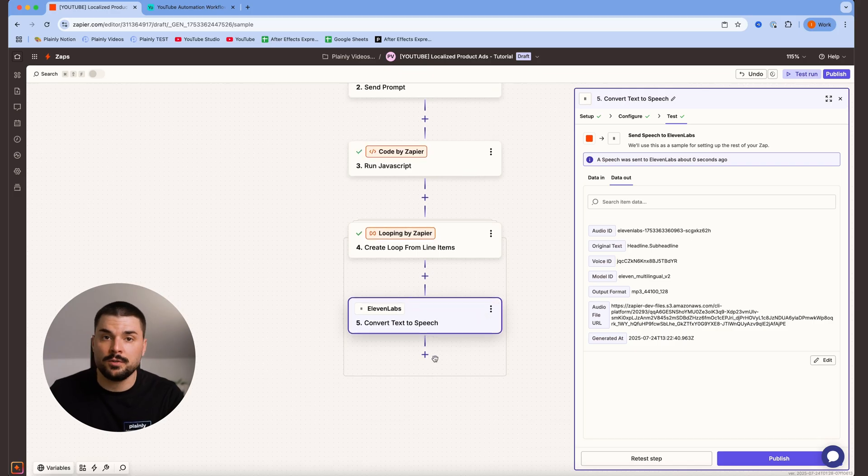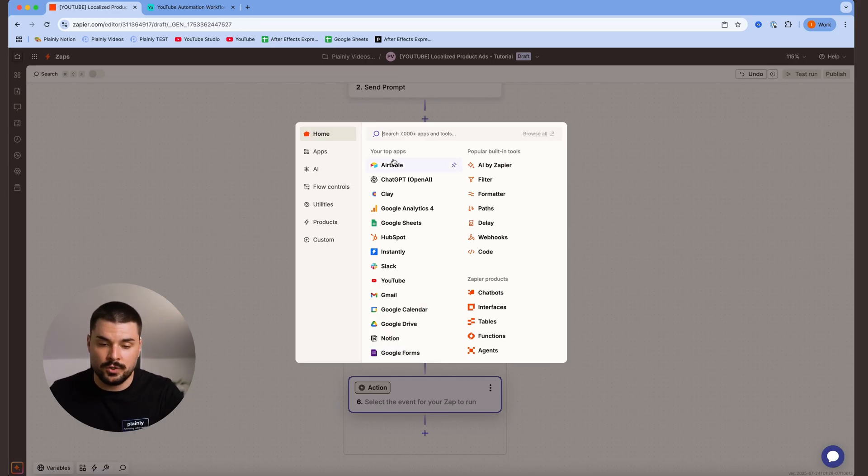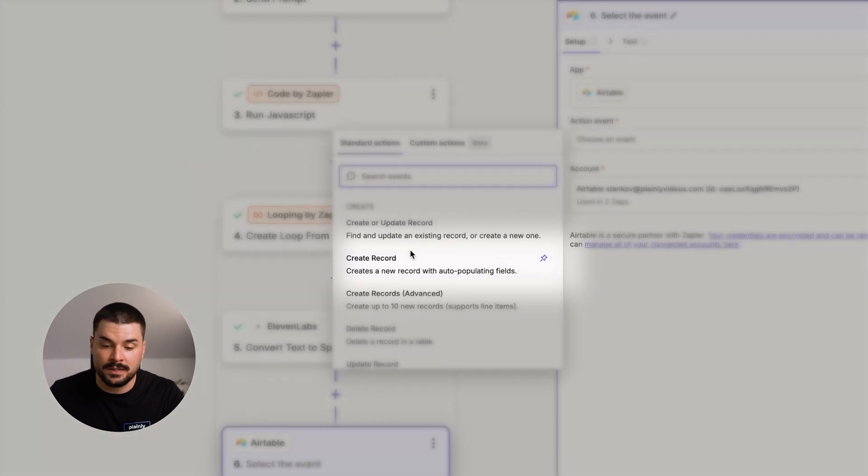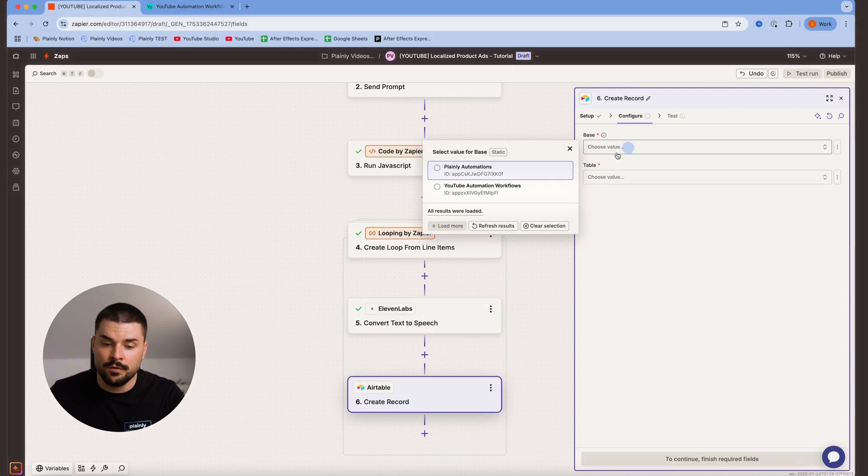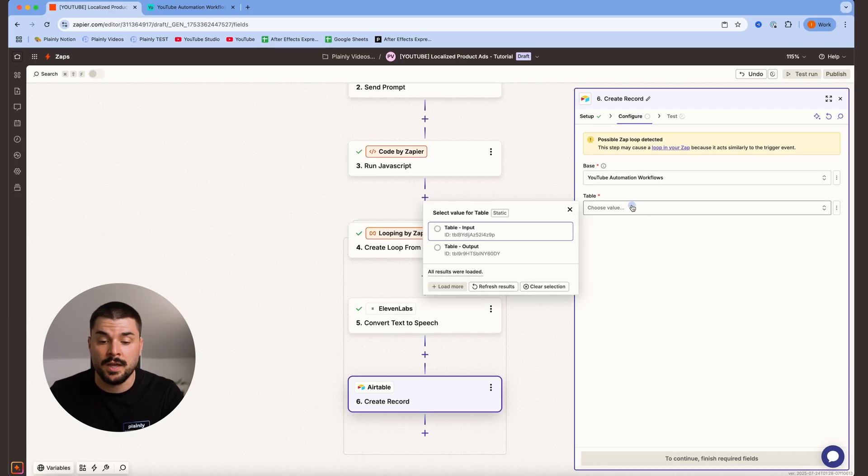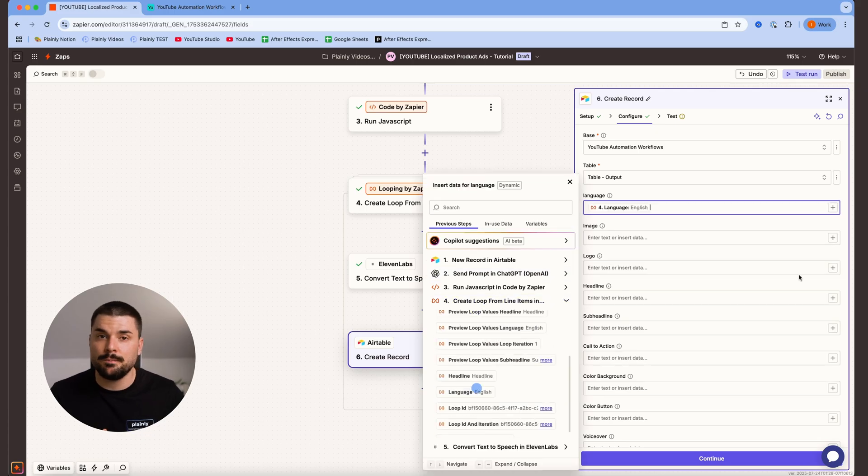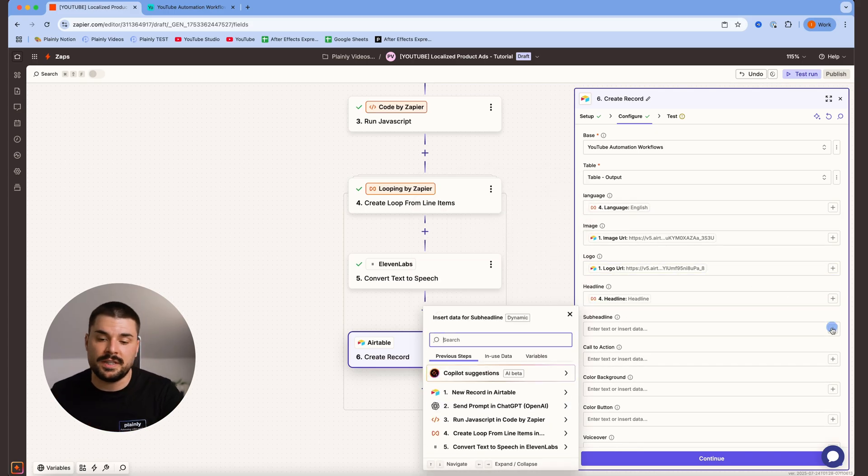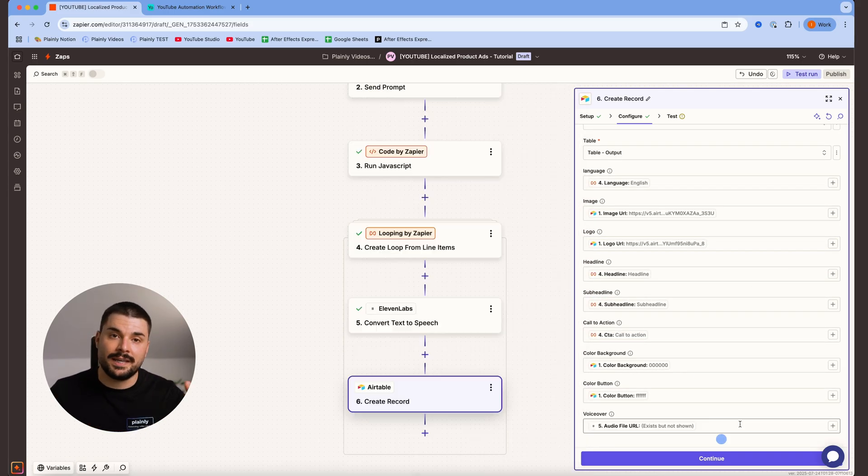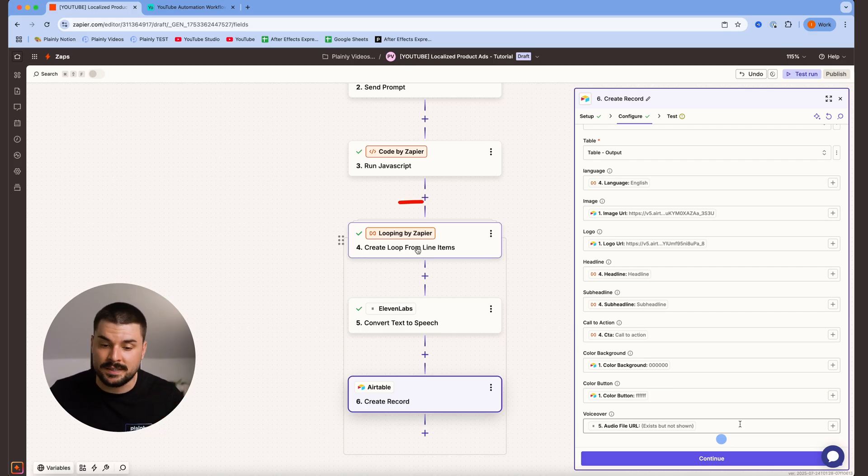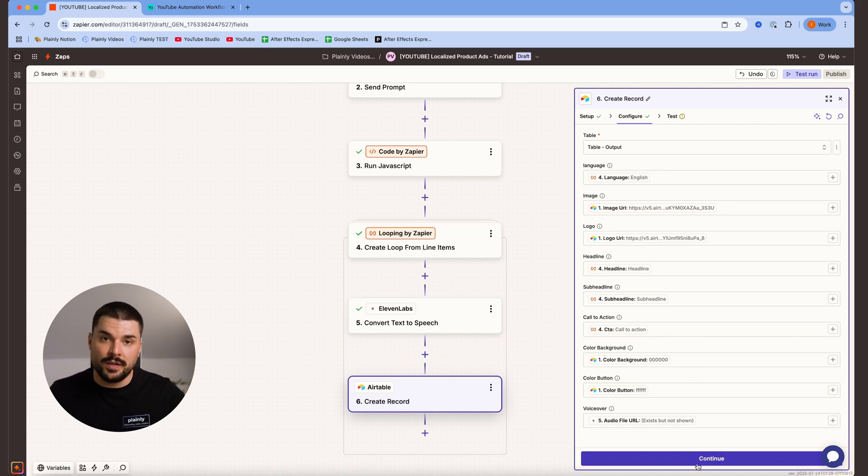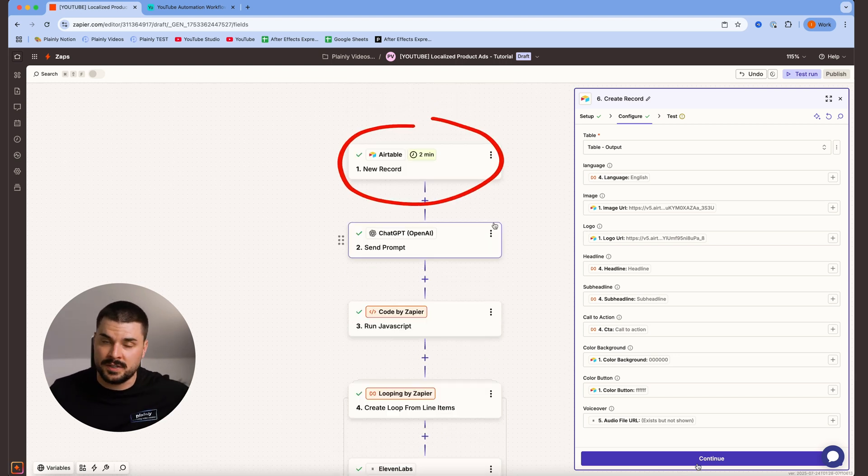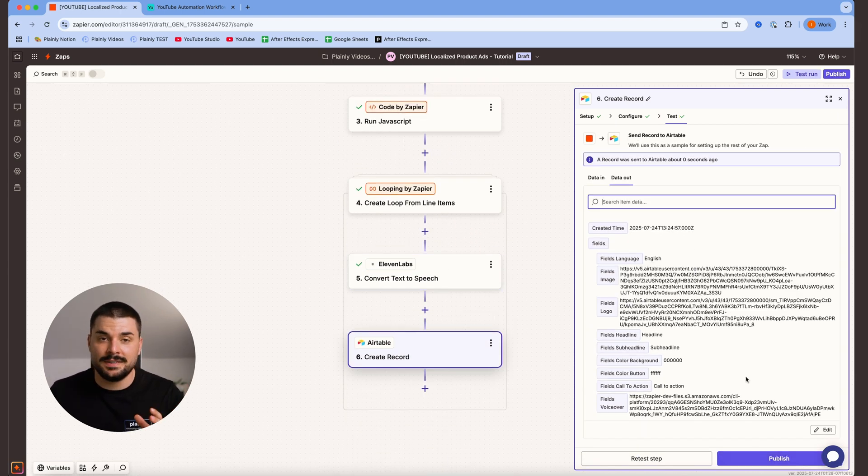One more step to go and that's the Airtable for output. So we are adding an Airtable once again, but this time we are choosing create record. Hit continue. For the base, we are choosing the same base as previous, but for the table, we are choosing table for output. Now we simply need to map our parameters with our table and for translated content like headline, subheadline, and call to action, we are pulling from this step over here, looping by Zapier. For voiceover, we are pulling from 11labs. And for image, logo, and colors, we are pulling basically from our first Airtable because that part isn't changed.